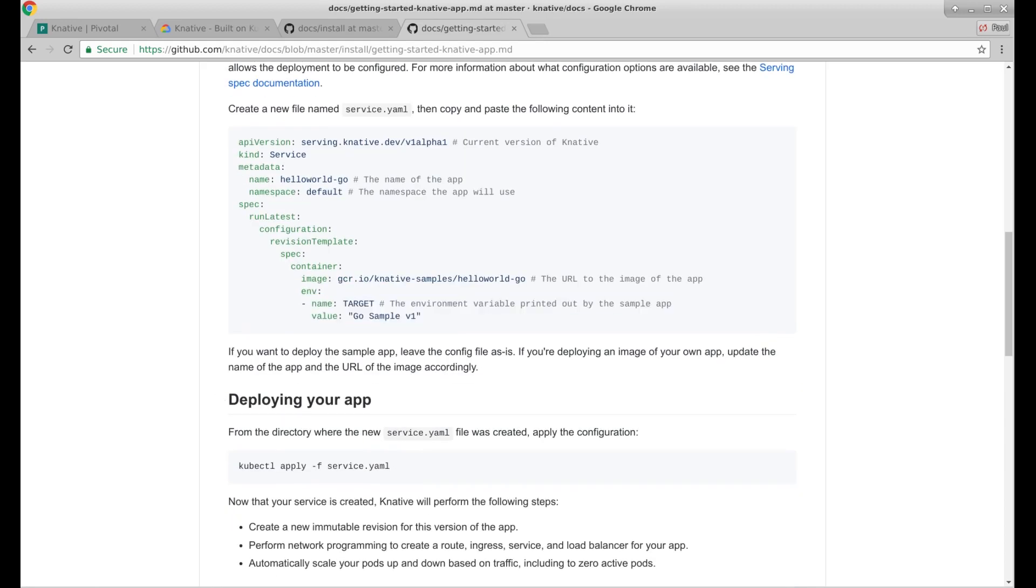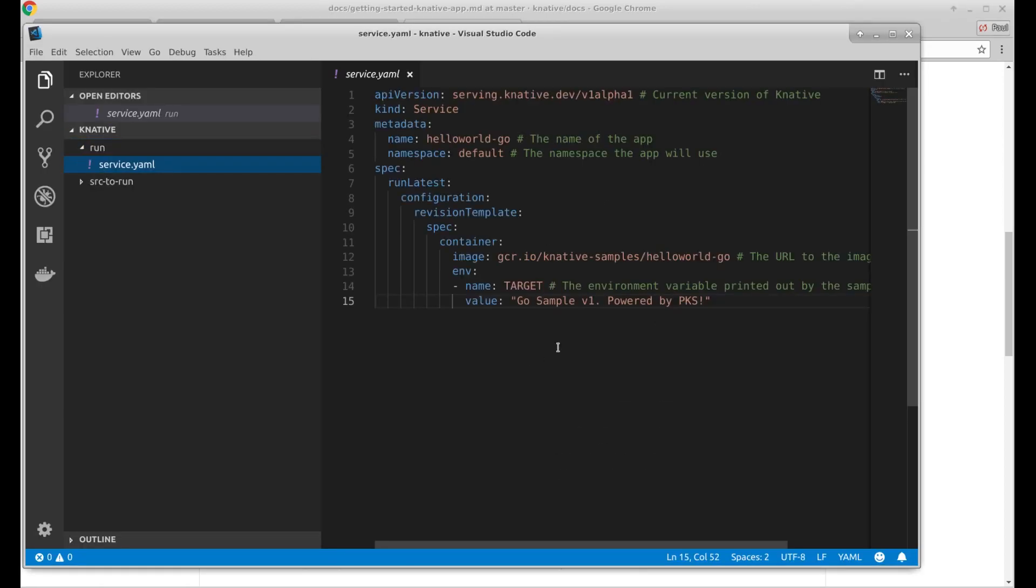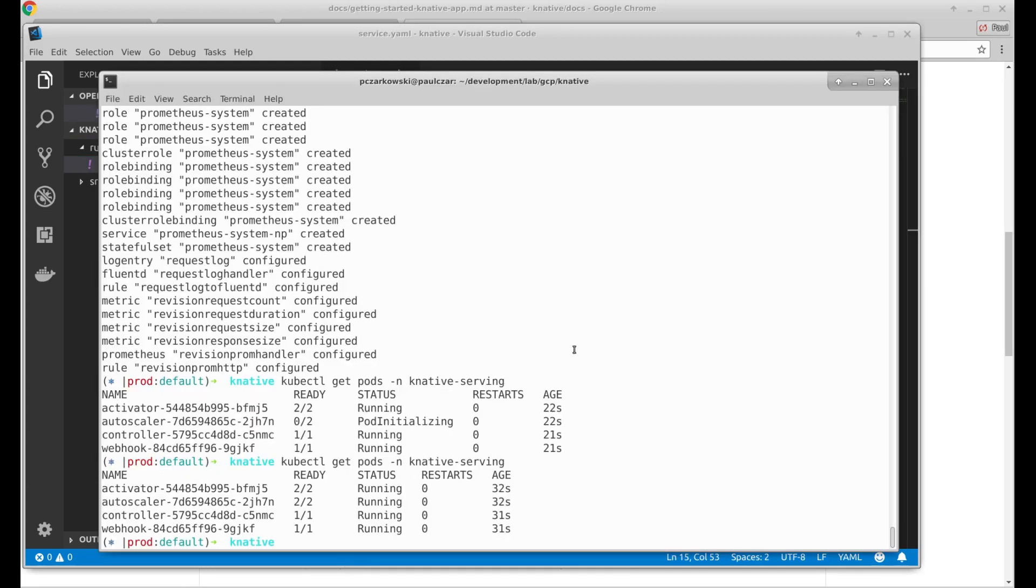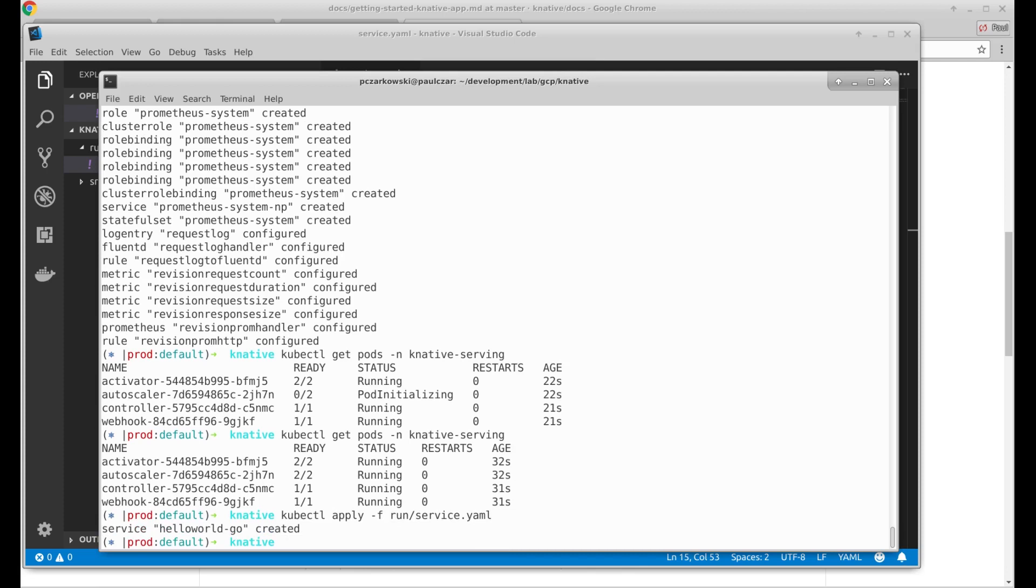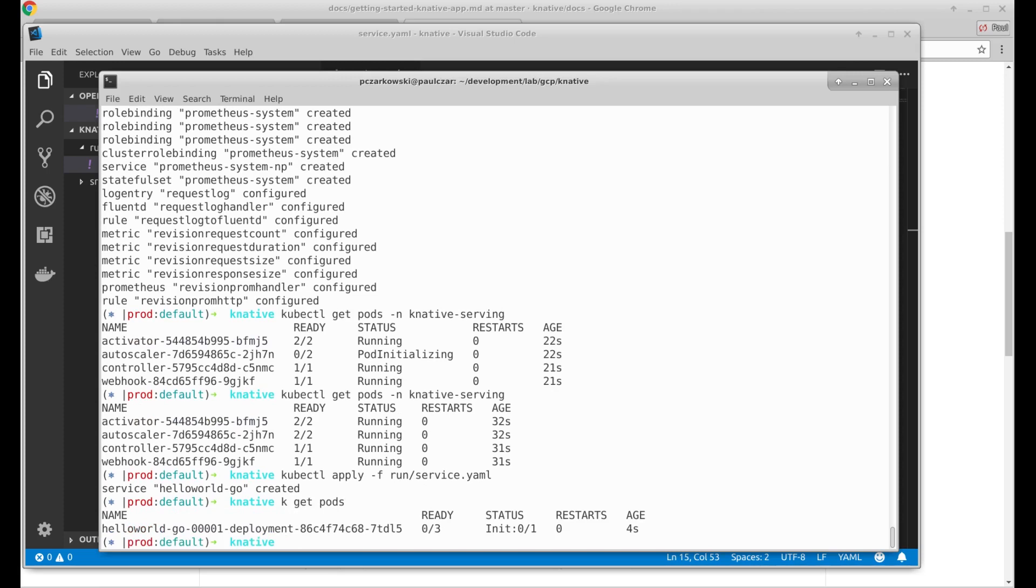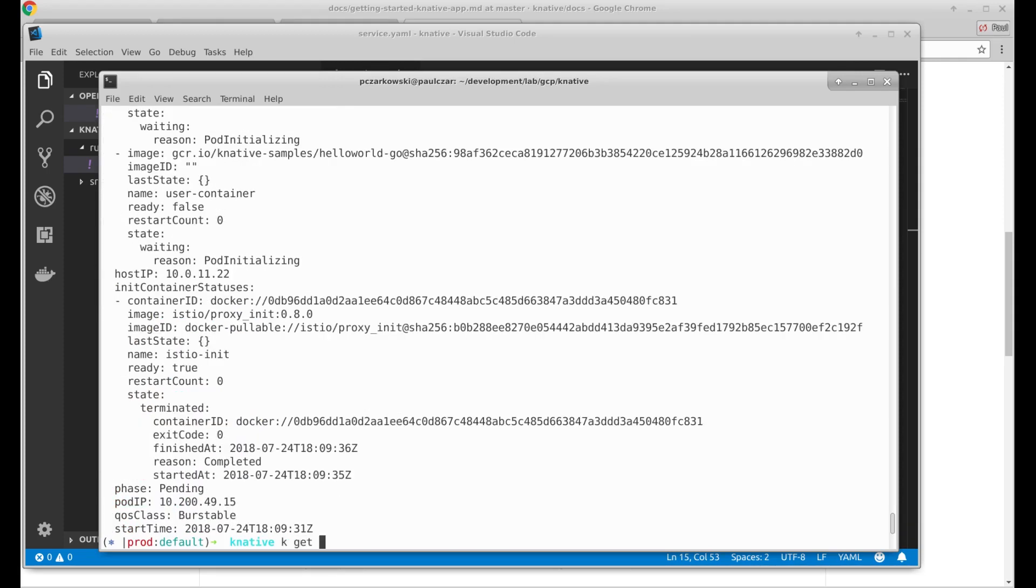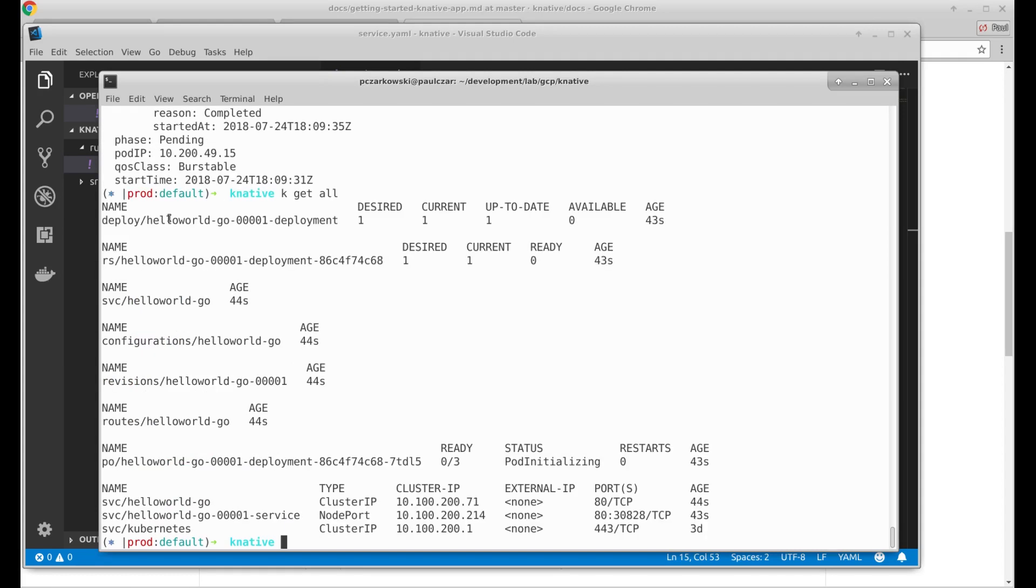Well, I guess we can go across to a text editor. So we should be able to just run it. Service hello-world-go created. Let's have a look what pods are running. Let's have a look at get all. Obviously this is all hello world stuff. So this is all stuff it's building for my app.